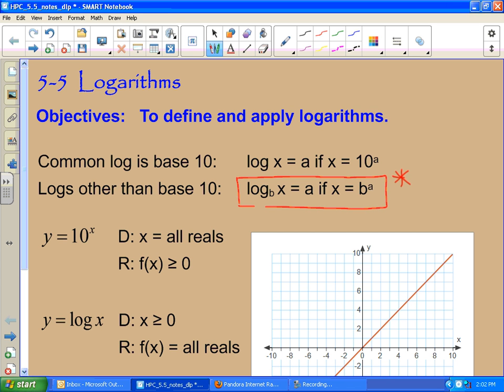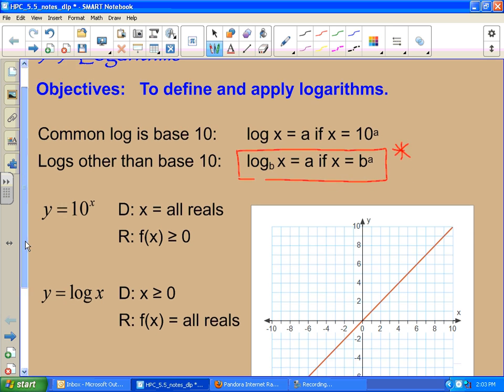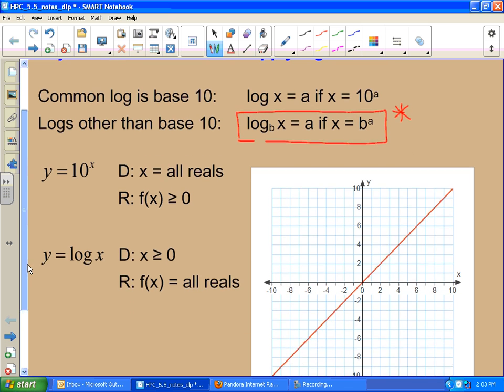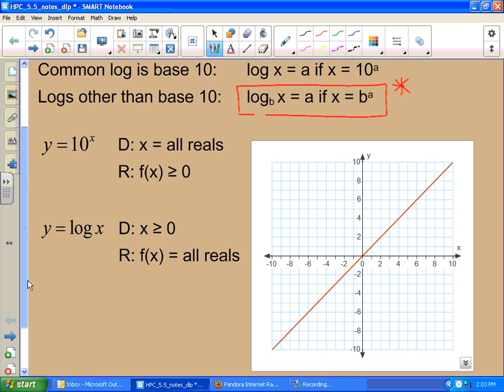Log, base, exponent, answer. Log, base, answer, x part. There you go — log, base, answer, x part. If that helps, go for it. Use it. It helps you figure out what you want.